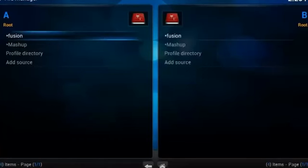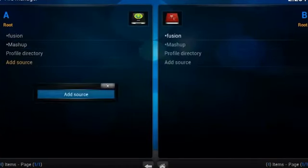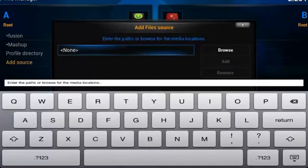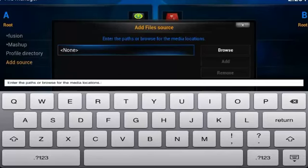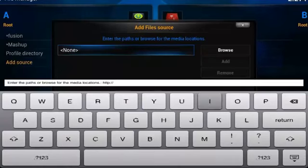As you can see, I already have it here, but we're still going to show you how to do that anyway. So go ahead and open Add Source, and then select None. We'll enter in the URL. So I am on my iPad, but that doesn't mean this doesn't apply to everyone else, because once you're inside of XBMC, it's pretty much the same.